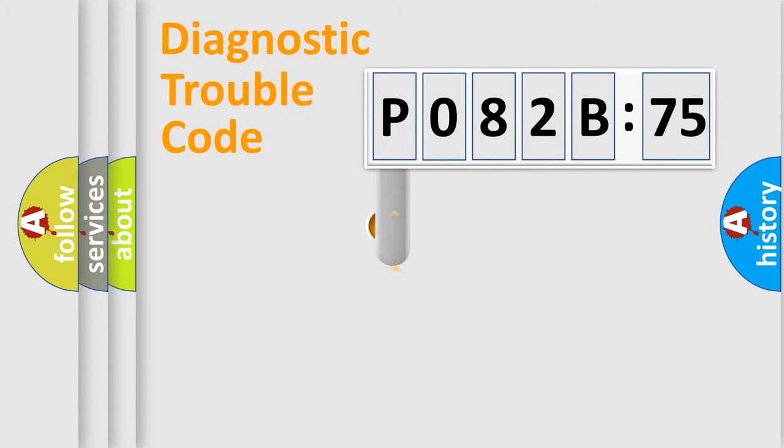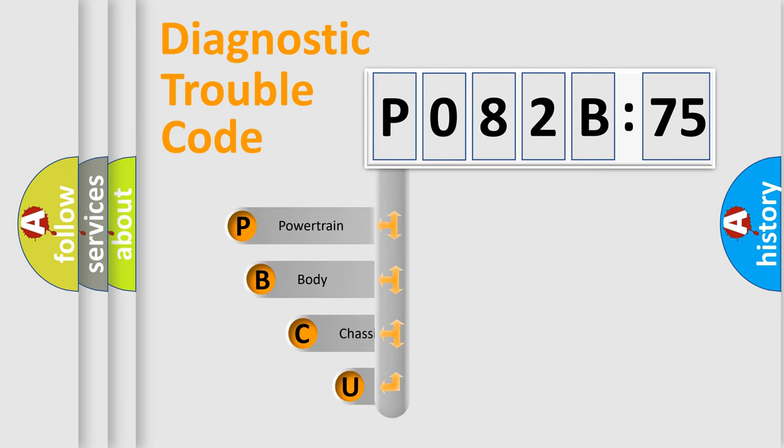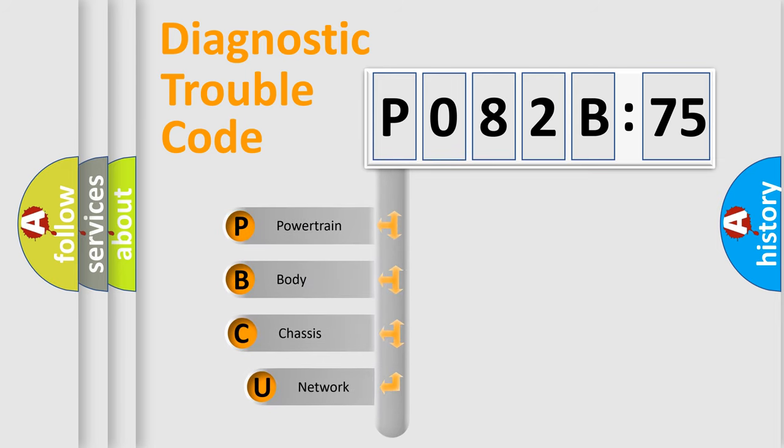First, let's look at the history of diagnostic fault code composition according to the OBD2 protocol, which is unified for all automakers since 2000.